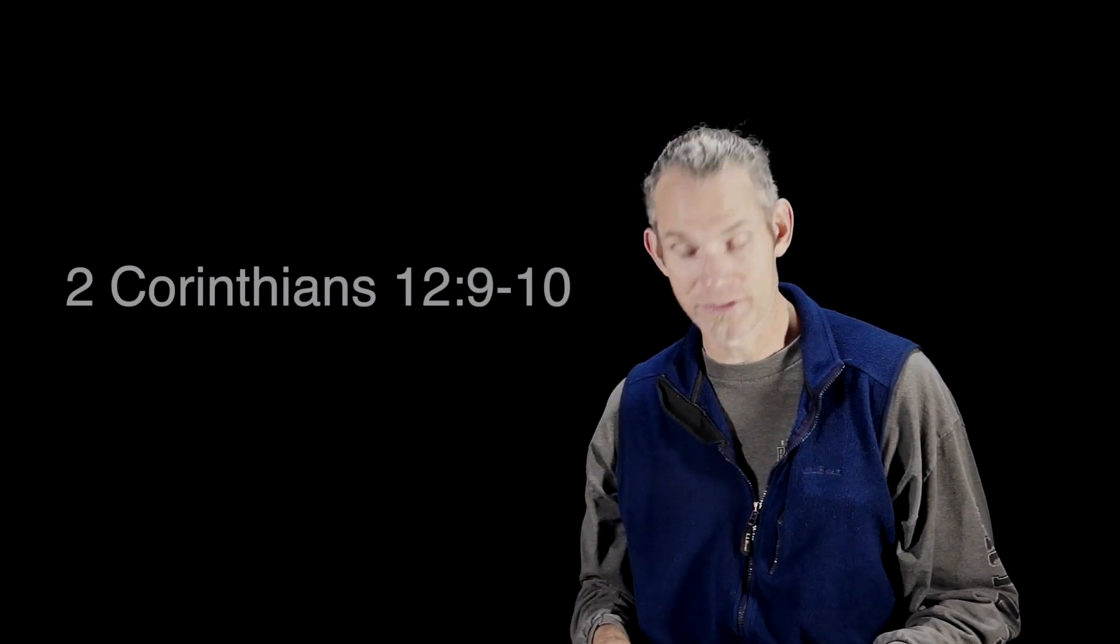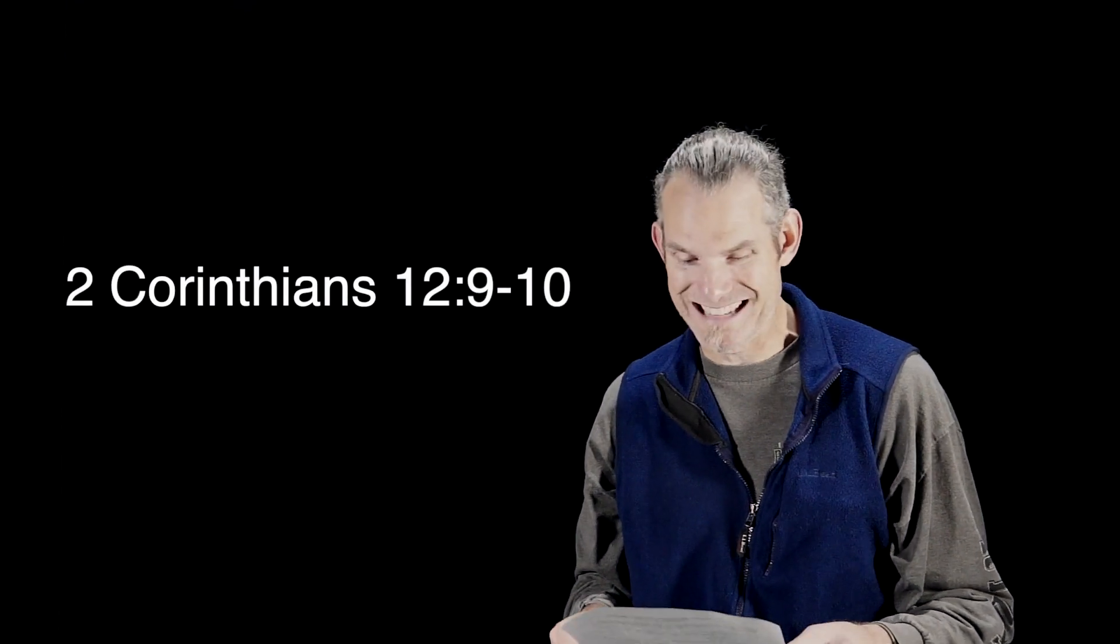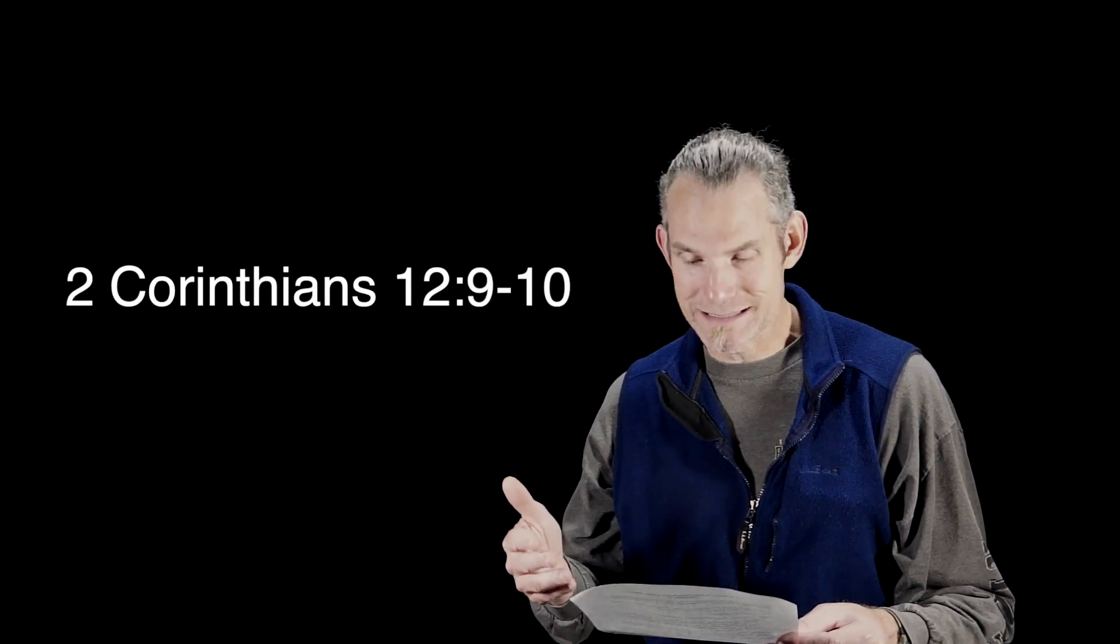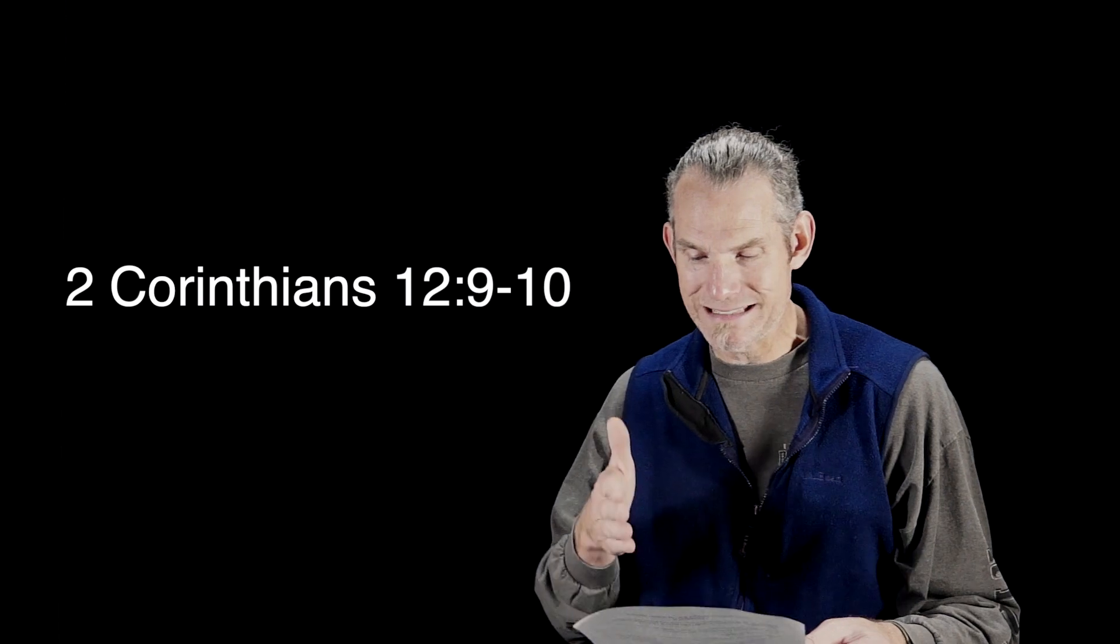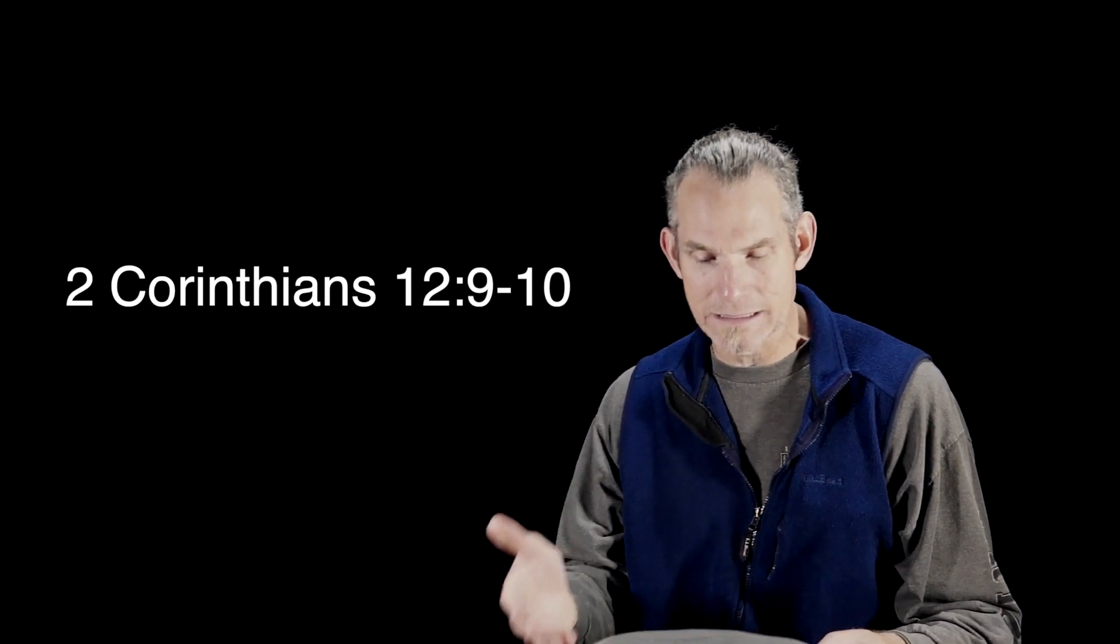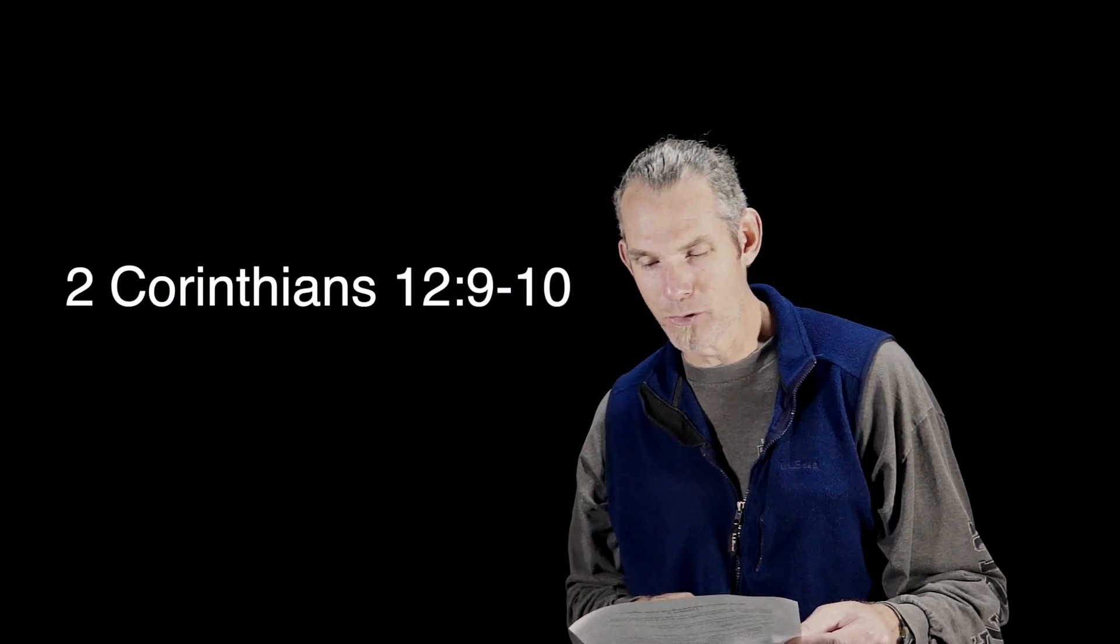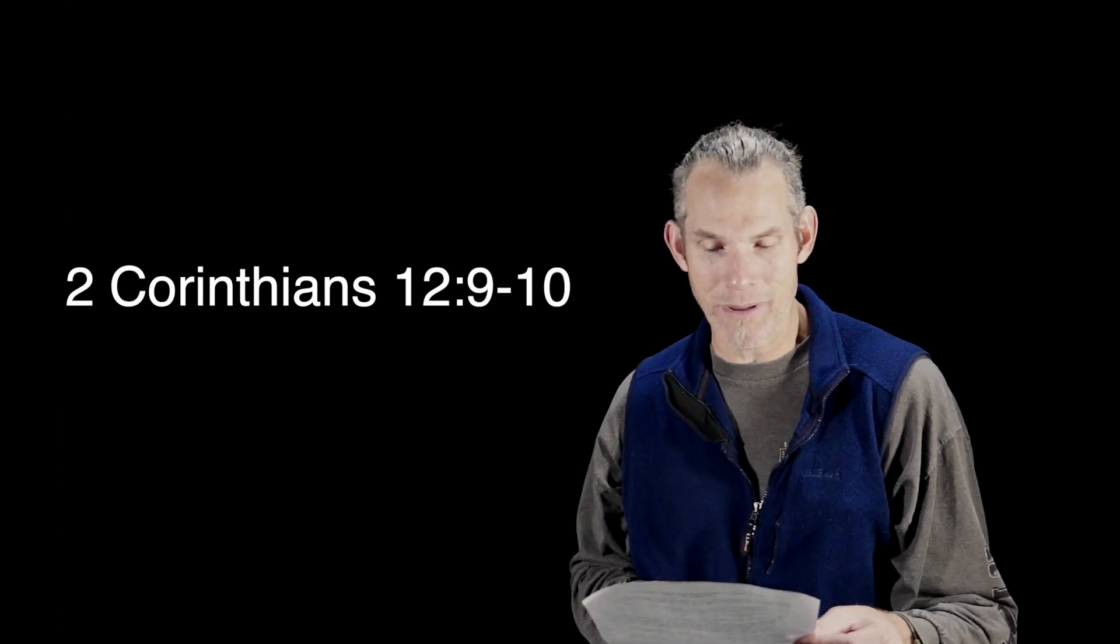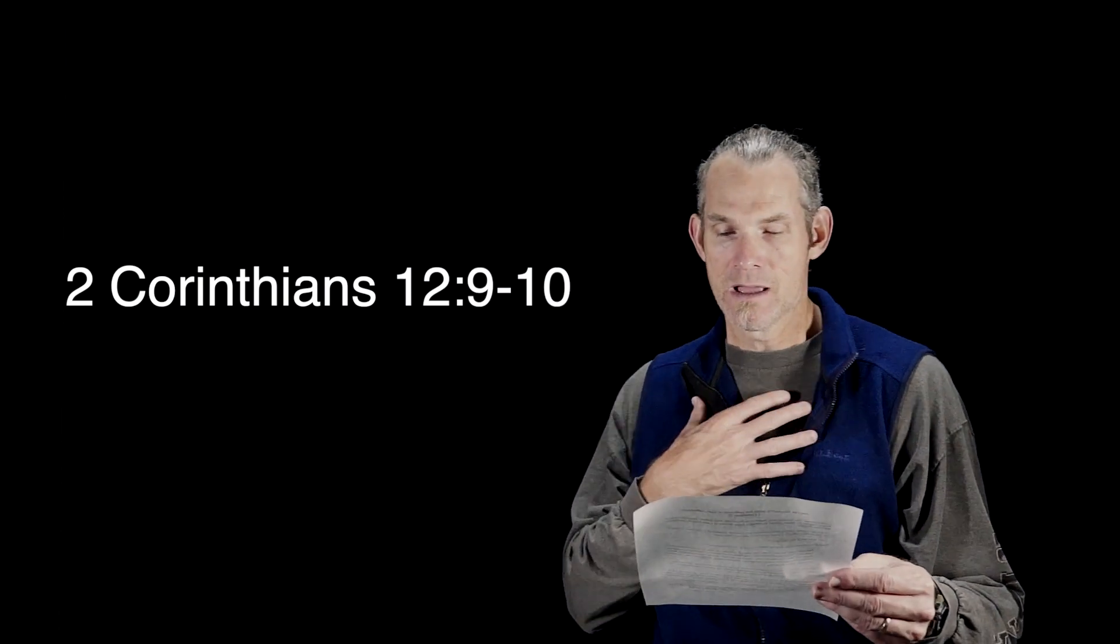Paul gives us a powerful teaching from the Lord in 2 Corinthians 12, verses 9-10. And the Lord had said to me, 'My grace is sufficient for you, for power is perfected in weakness.' Most gladly, therefore, I will rather boast about my weaknesses, so that the power of Christ may dwell in me.